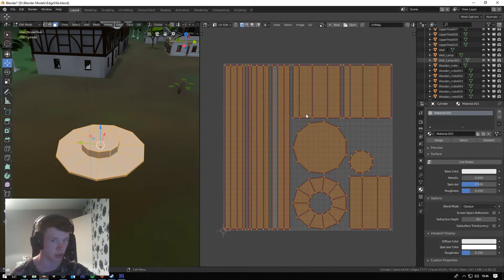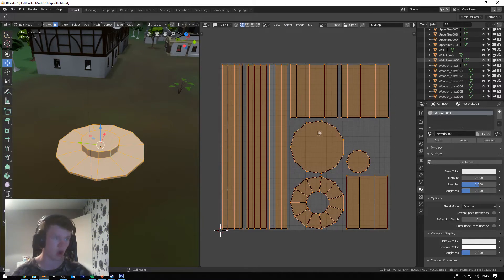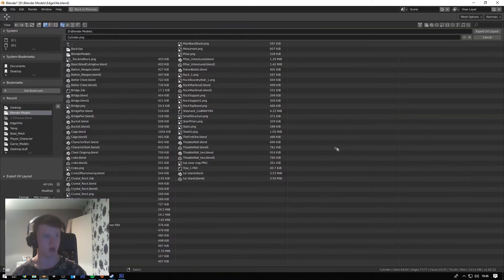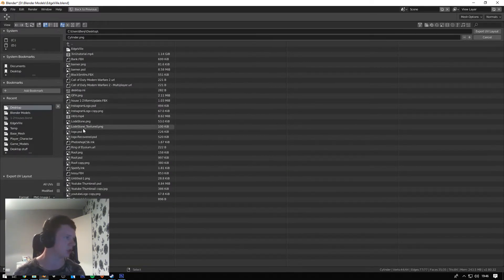What I'm going to do now is click A to select all my UVWs, click UVW, then click Export Layout, and export it to wherever I need — in this case, my desktop.